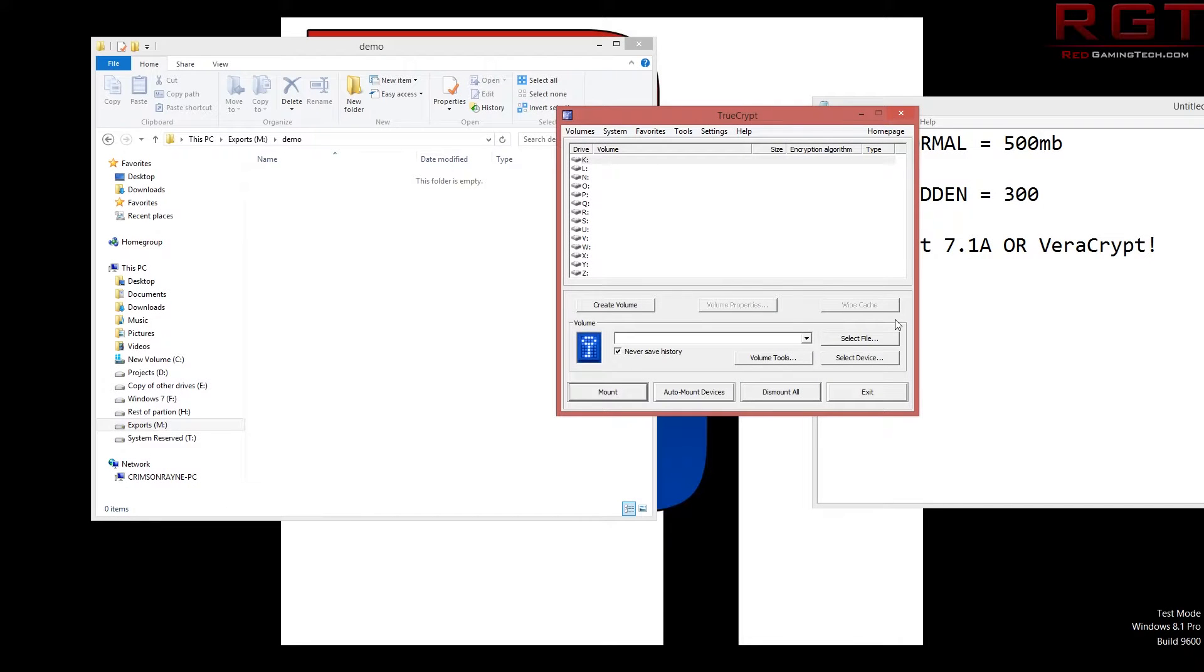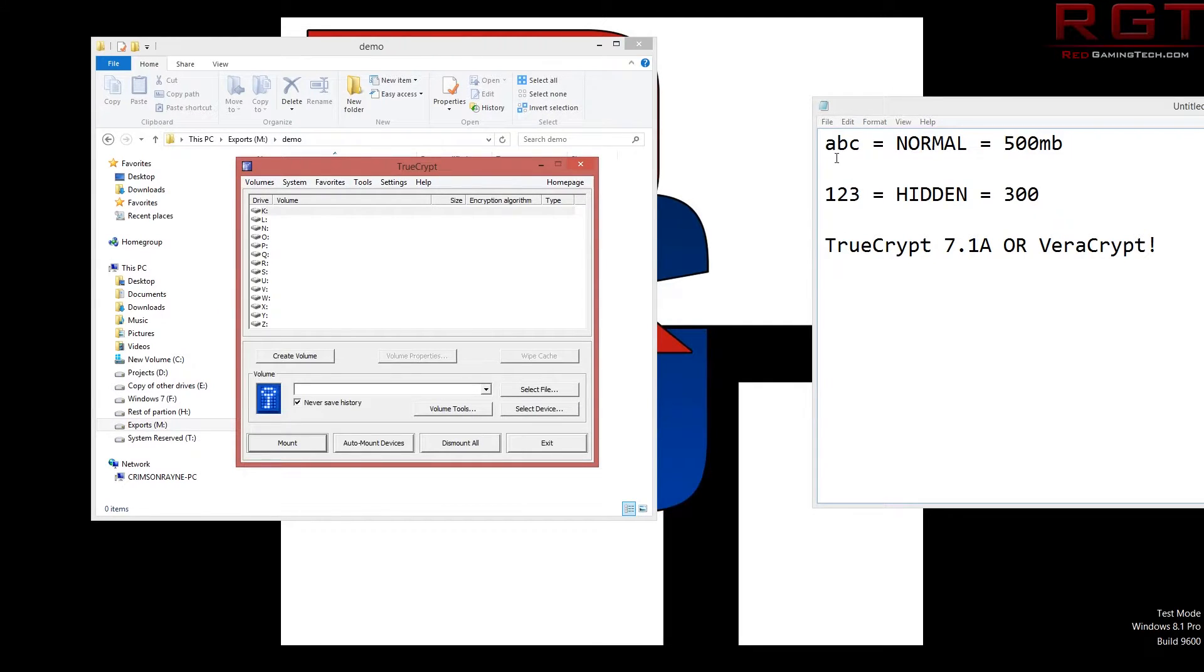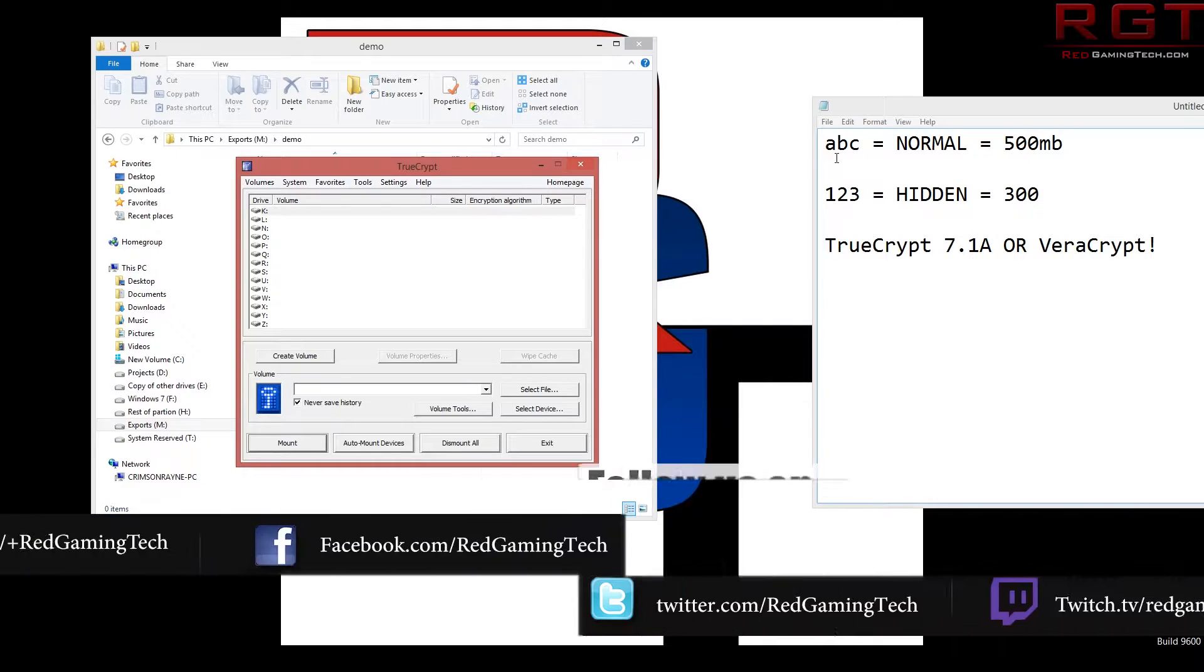Ladies and gentlemen of the ShredGamingTed.com video, we're going to be taking a look at encryption, or at least the very basics of encryption.